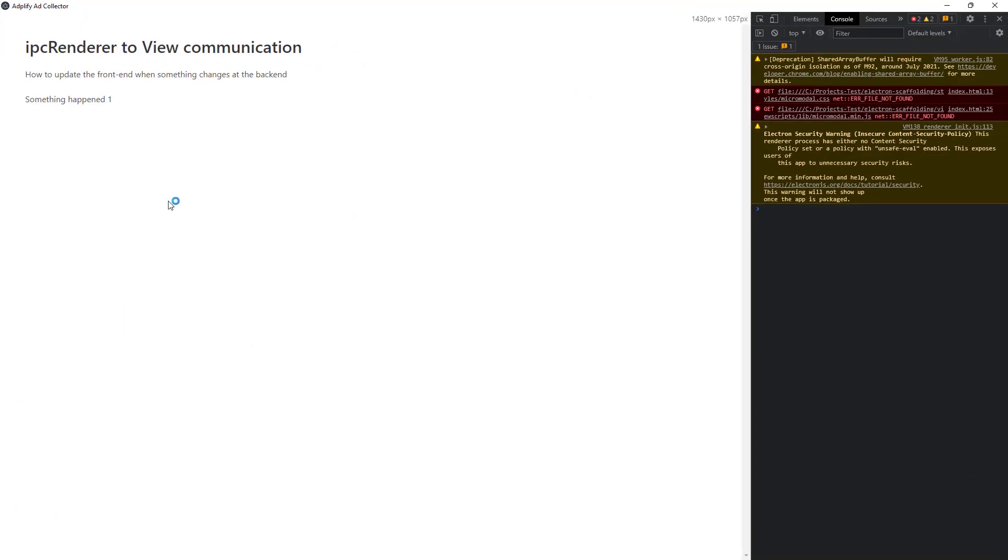Here we go. Three, four. You can see that the front end is changing on its own based on the data from the backend. This way you can use it to get any sort of data from the backend and populate the front end with it.